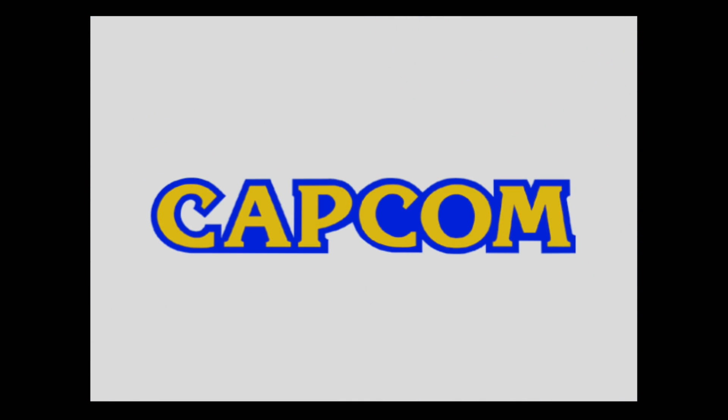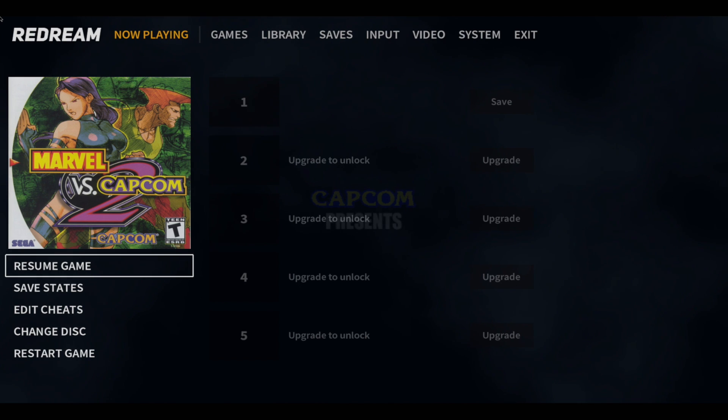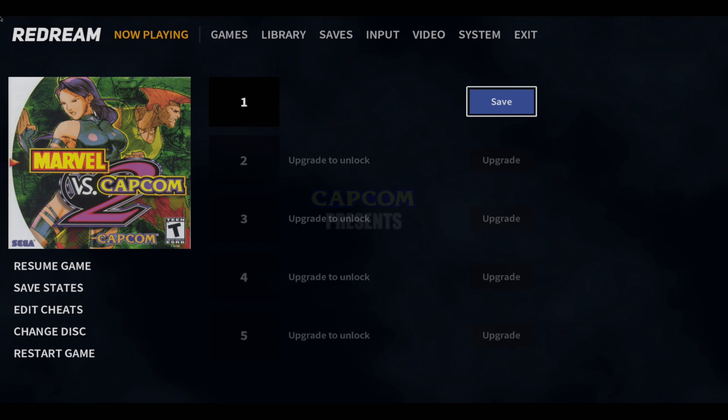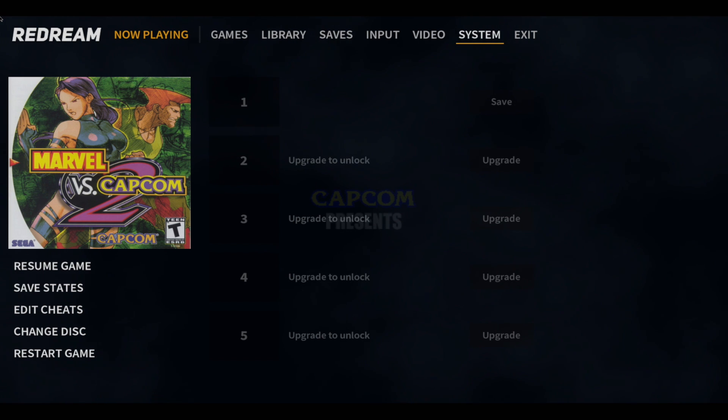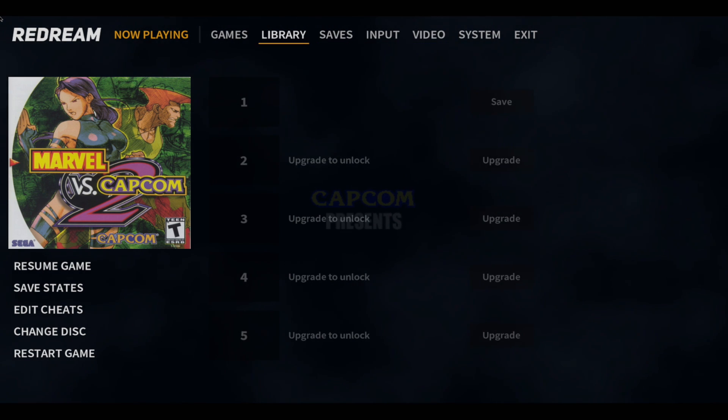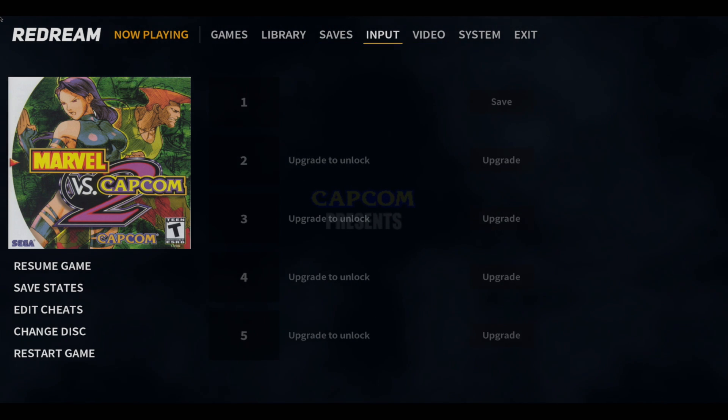So I have an Xbox One controller connected, and if I press my hotkey, which I set up as my Xbox button, it'll bring us into the ReDream emulator. Now we can navigate this menu using our analog stick on our controller, and there's a few things I like to change in here.